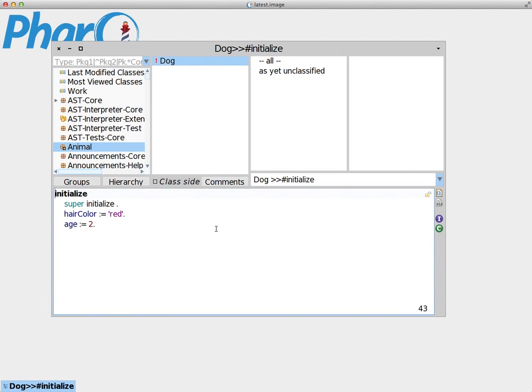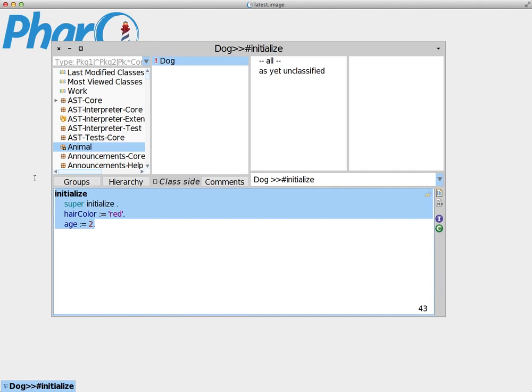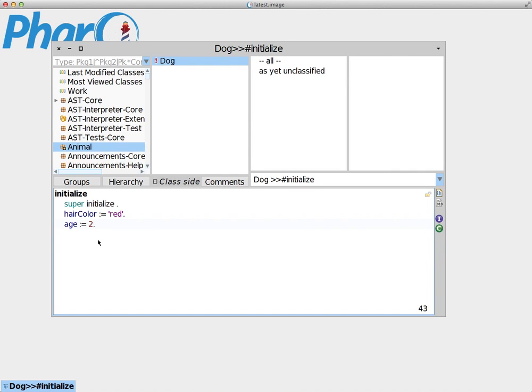Now the initialize method is called every time we create a new instance of this class. So every time you create a new instance, this method is triggered automatically. But we want also to have access to these variables. We want to be able to change them and we want to be able to see their values inside.